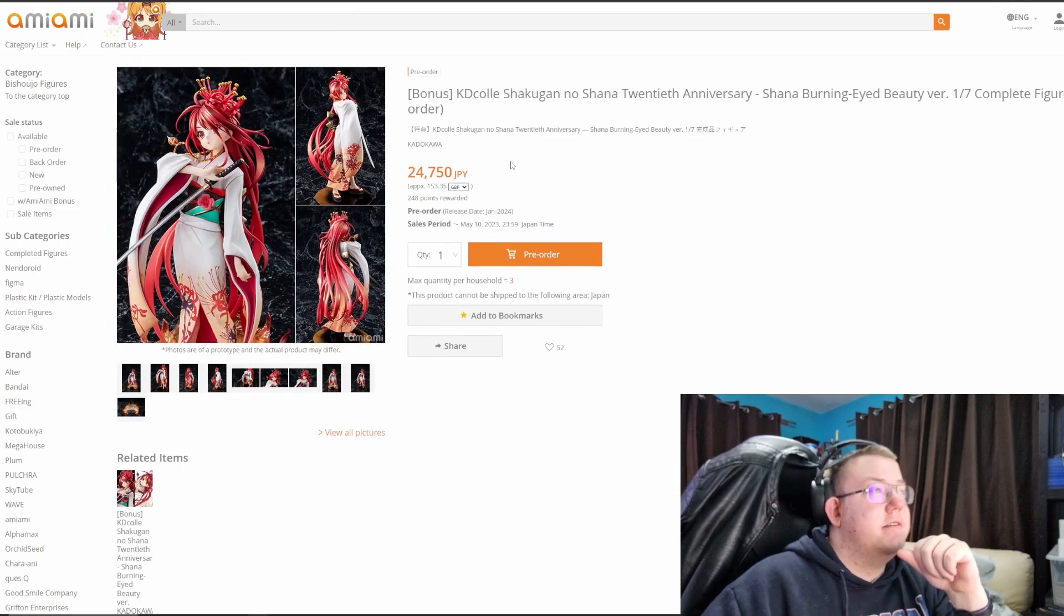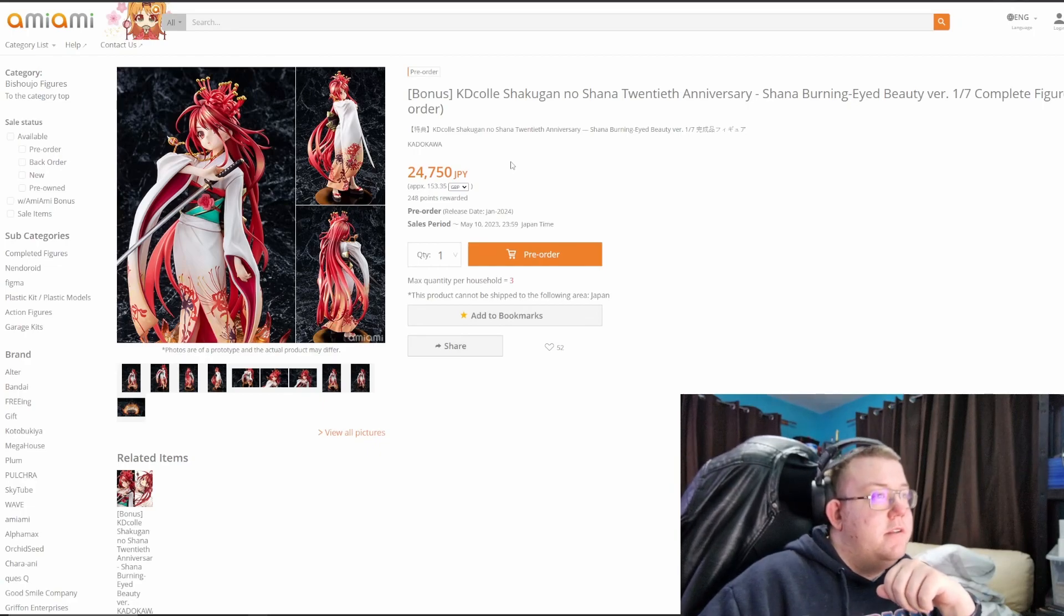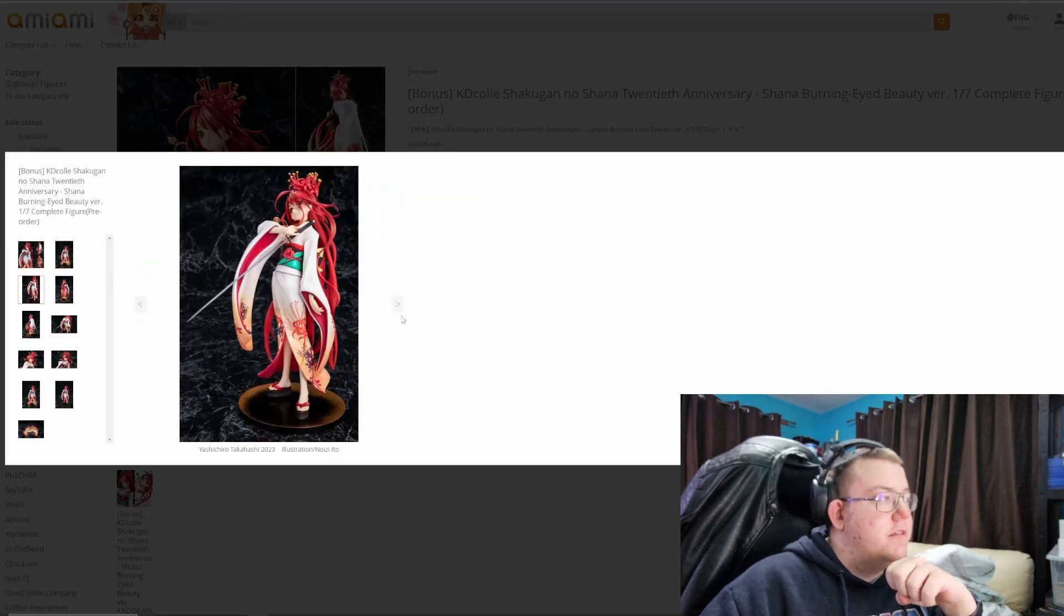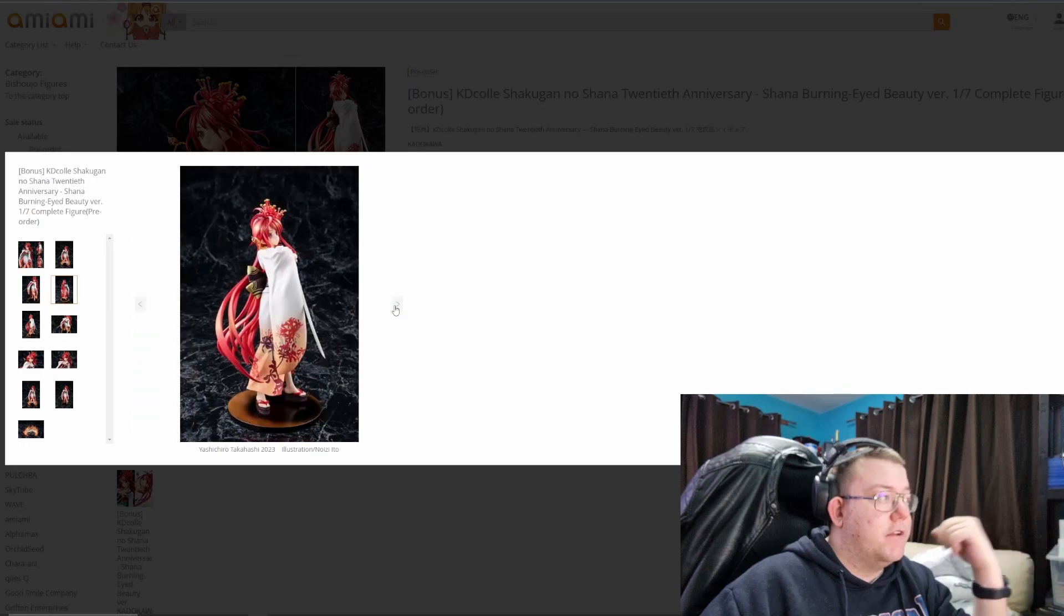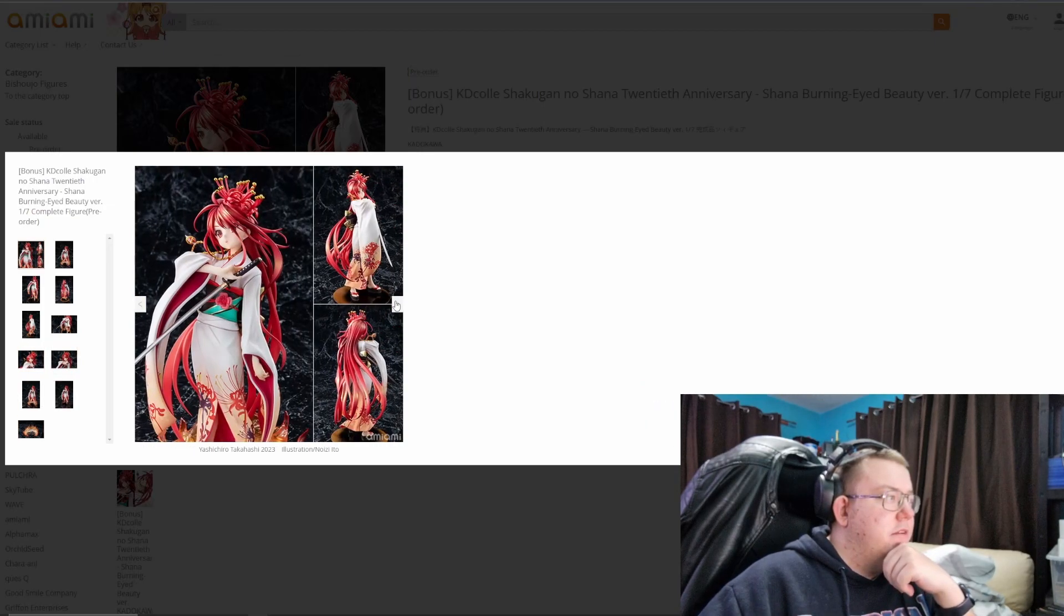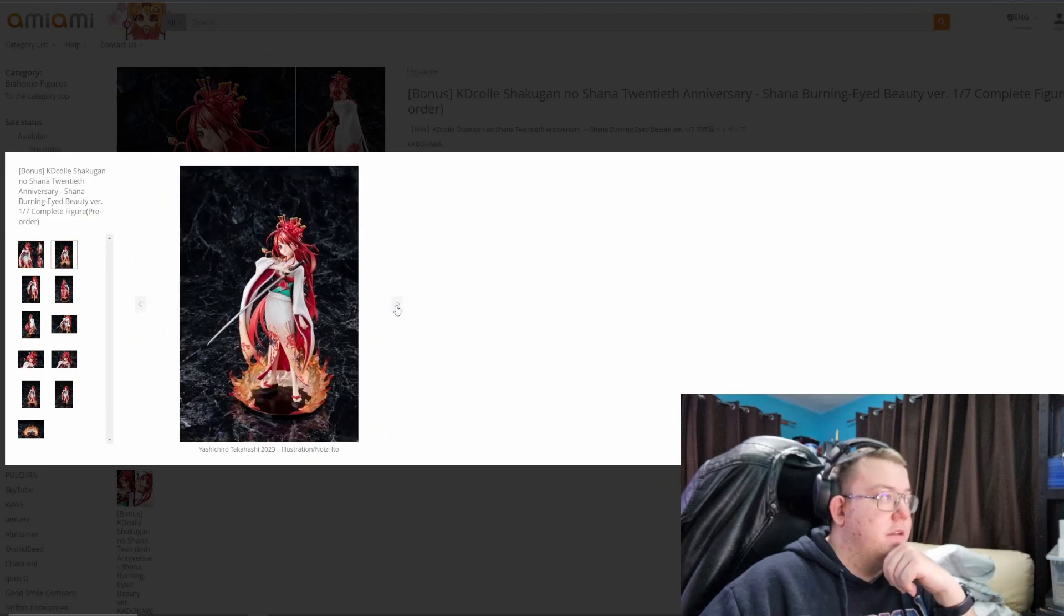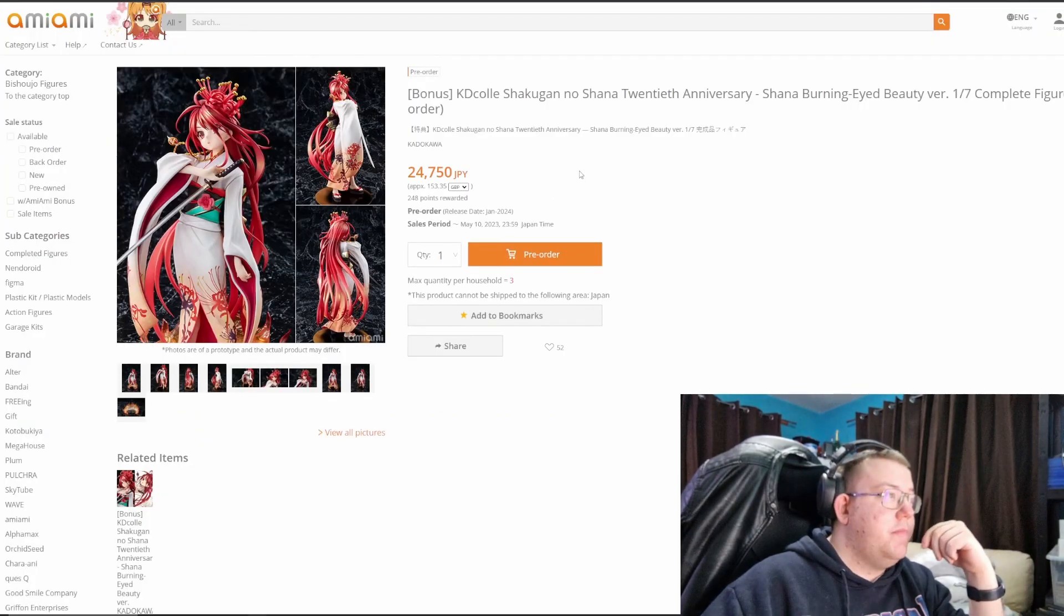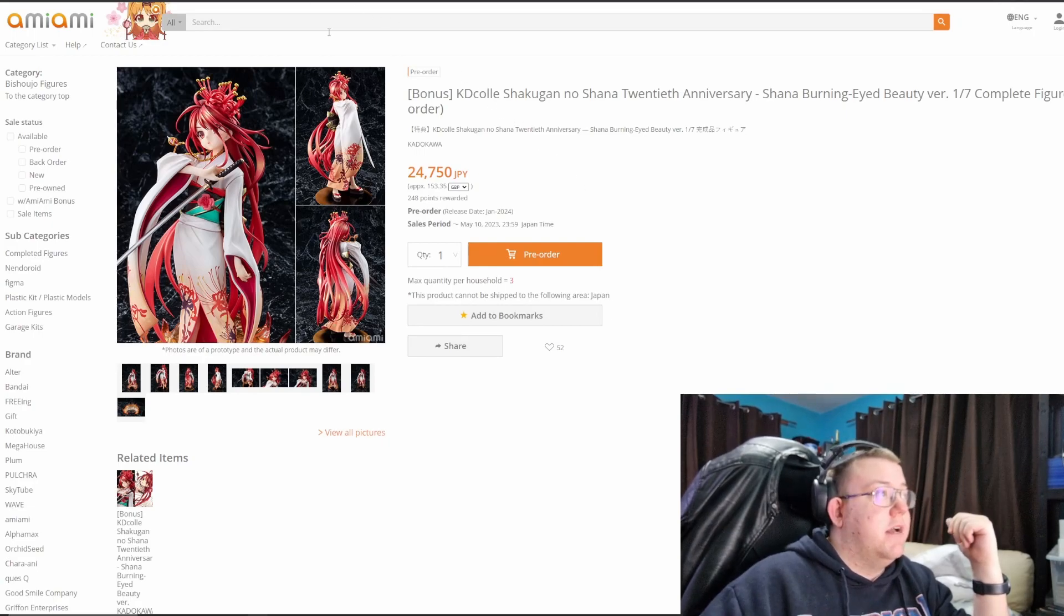Kidi Cole Shagugun no Shana 20th Anniversary, Shana Burning Eye Beauty, 1/7th scale by Kadokawa. Kadokawa just blown out of the park with these figures really. They do amazing paint jobs. This figure looks great. I love the kimono, the flower detailing looks amazing. Hair shading is probably a little bit bland on the back maybe. Have they got a back? Oh no, it's quite good actually, overall. Nope, the hair looks great. I think this is going to be a really good figure, and the effect parts I think are done well enough that they don't detract from the figure. 24,750 yen, yep, it's a pretty good price actually overall.